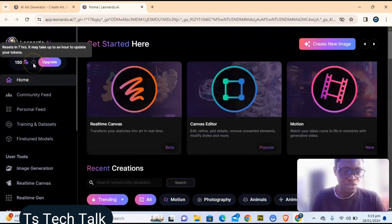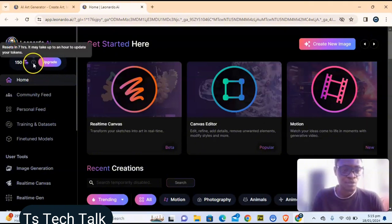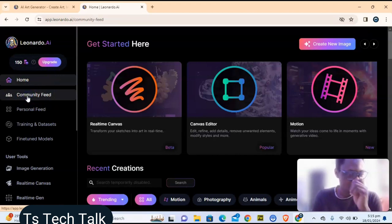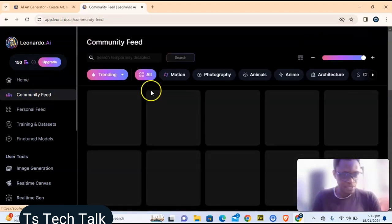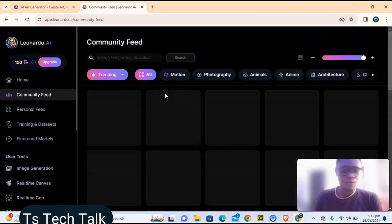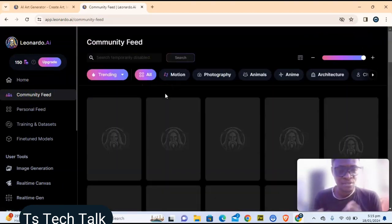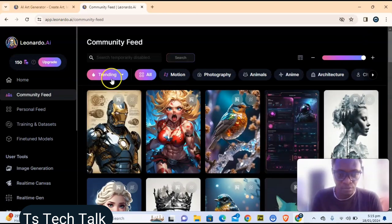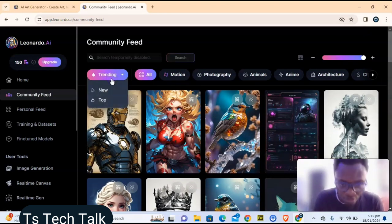If you are trying to work on Leonardo and don't understand something, you'll notice a question mark next to that area — it will help describe what you're looking for. After the home page, you can see the Community section. Click on it to see everything the community has created recently.